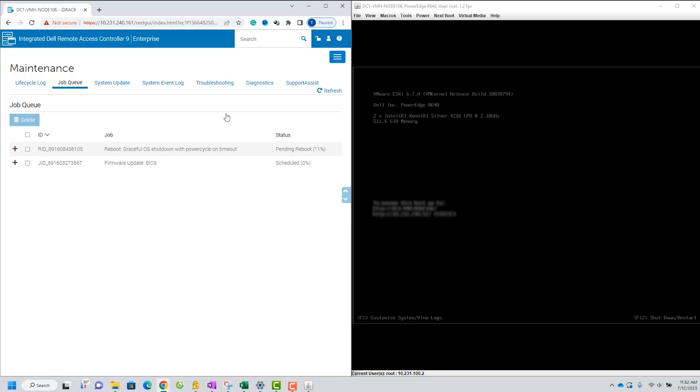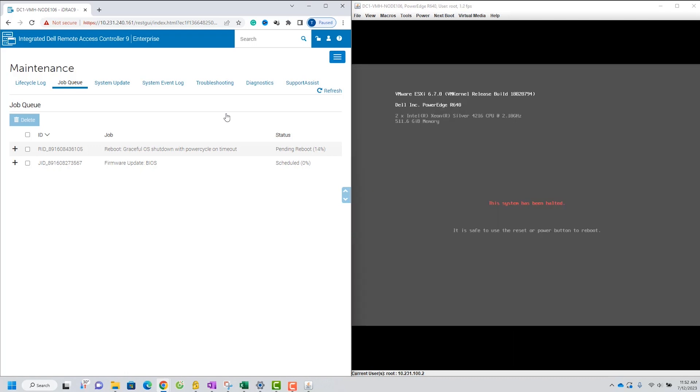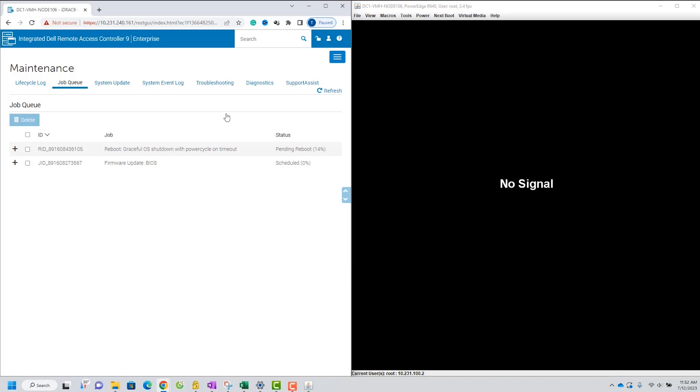Once you initiate the updates, the system will automatically process the firmware updates one by one. This ensures a seamless and hassle-free update process.